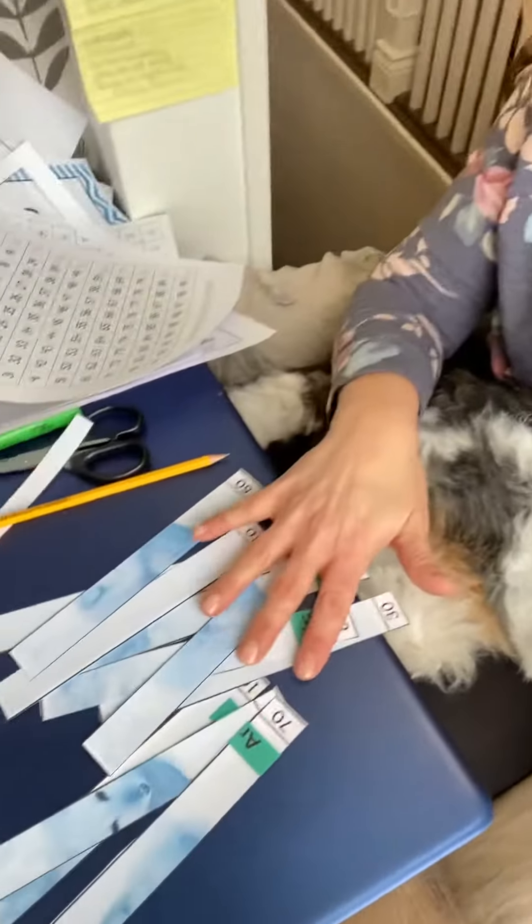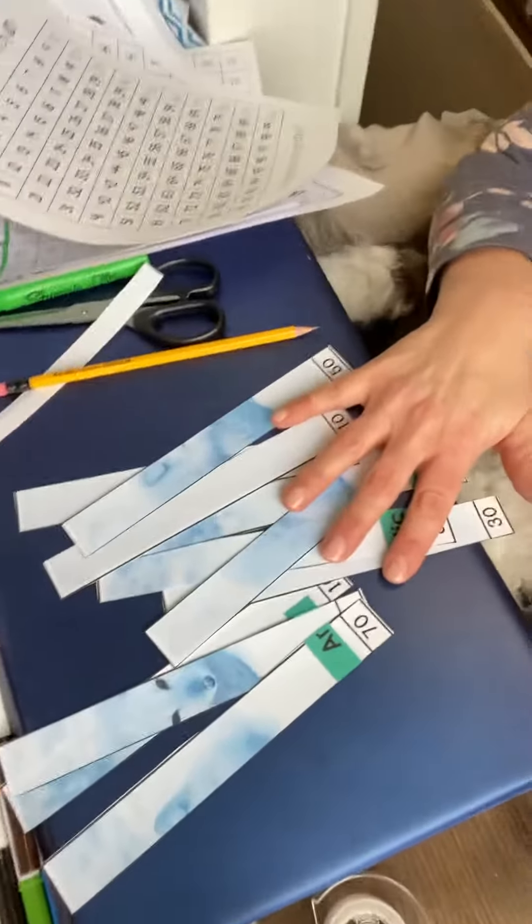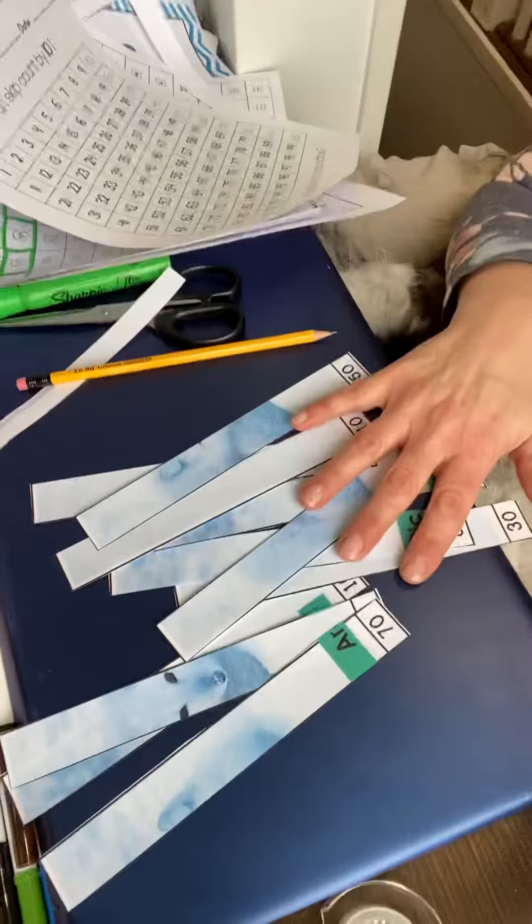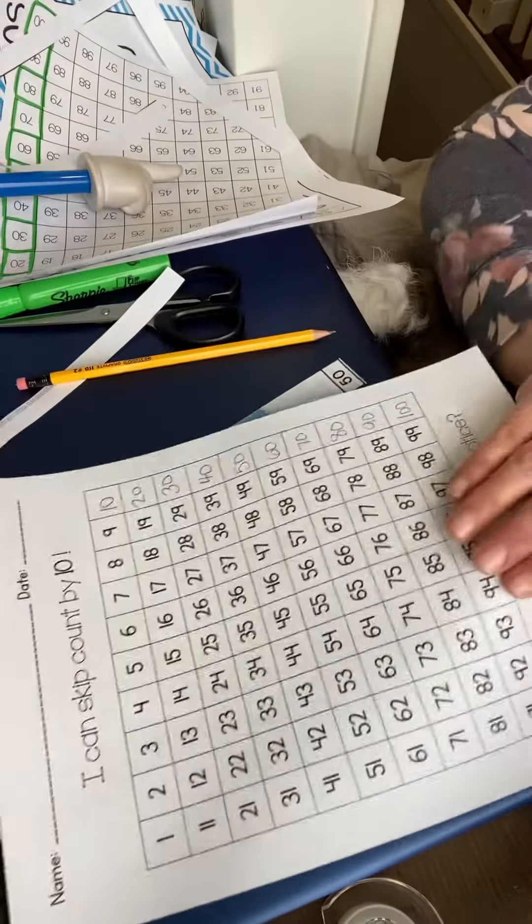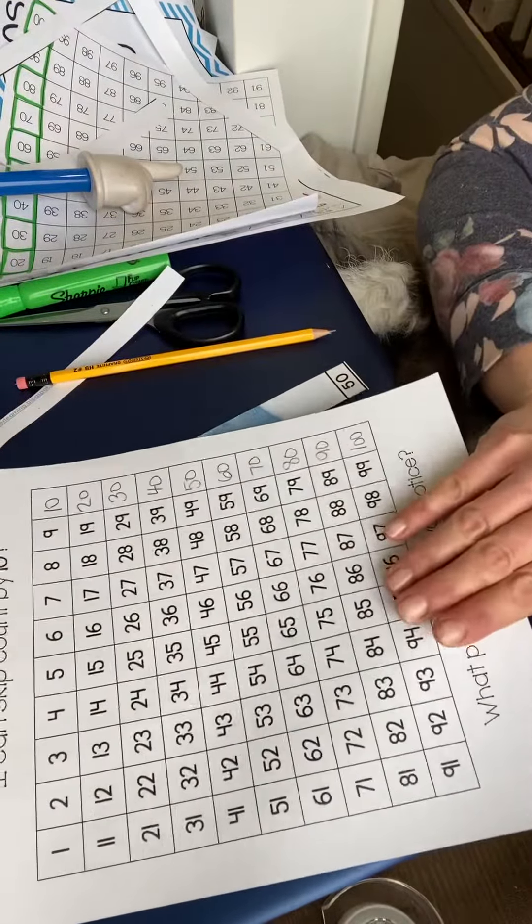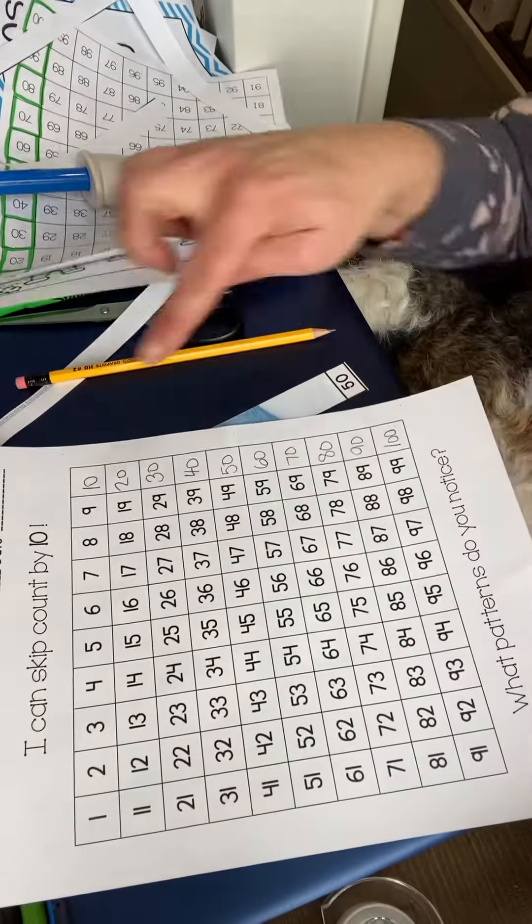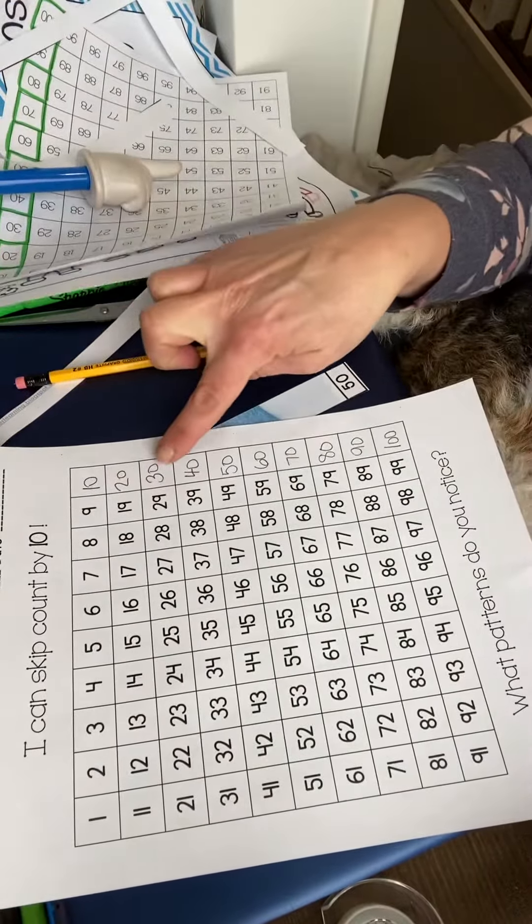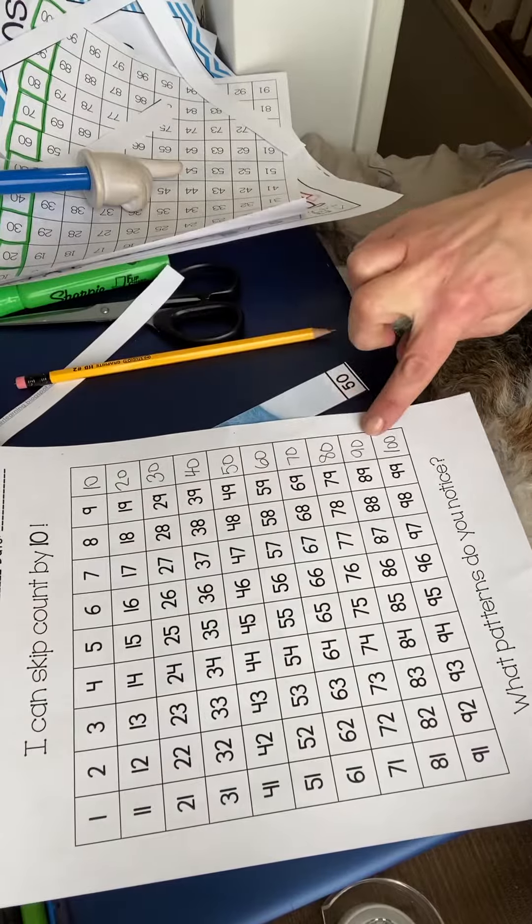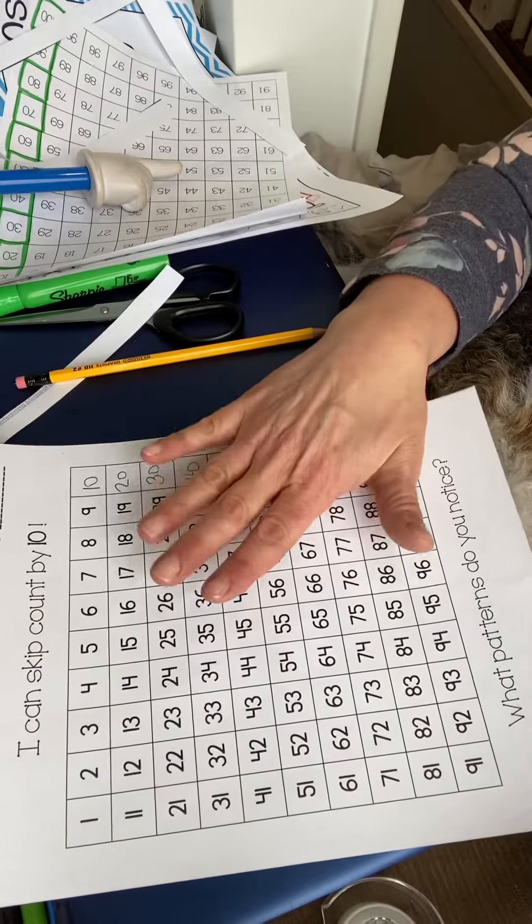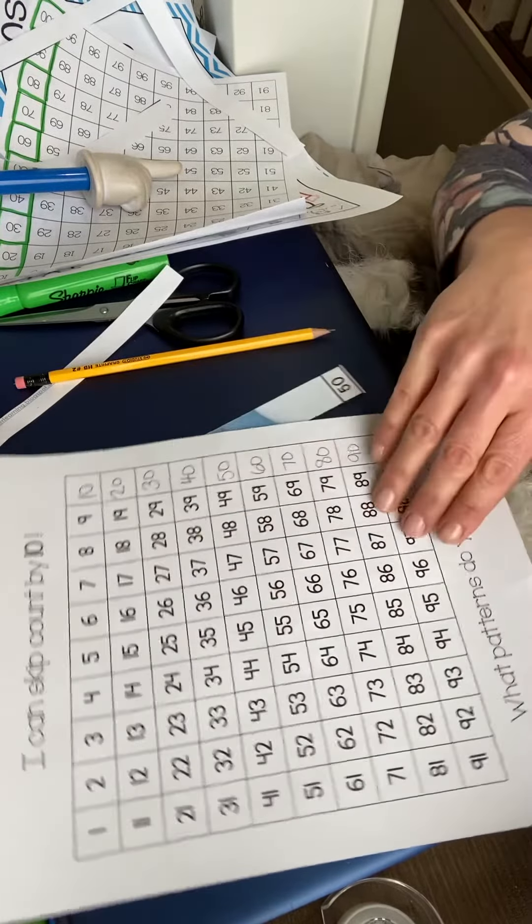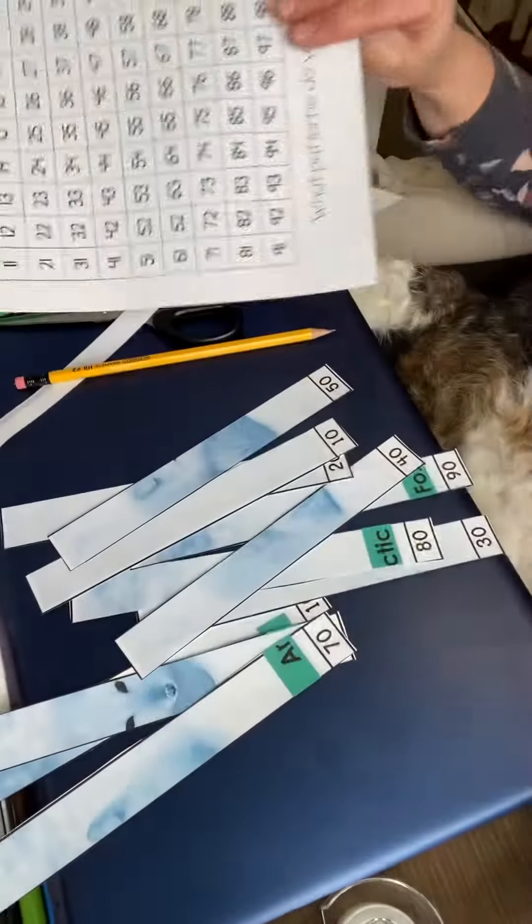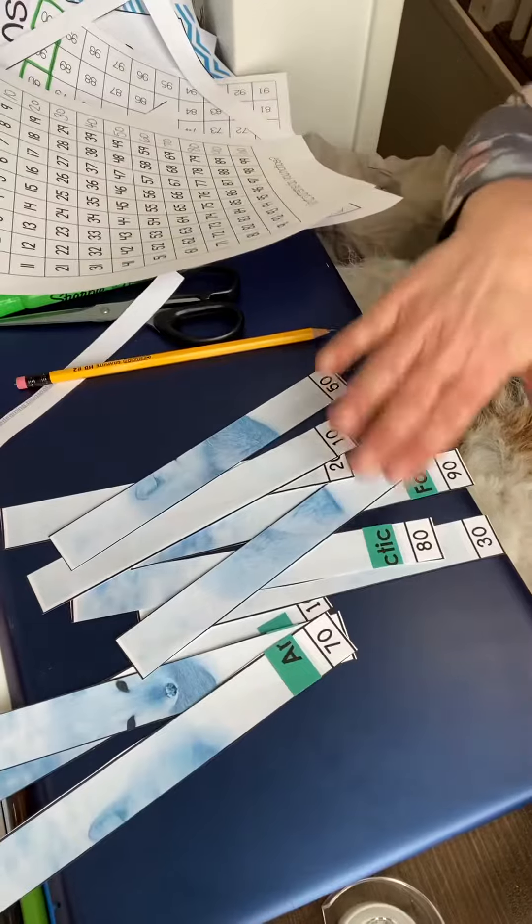Okay, I'm back. I've cut up my puzzle pieces and I've got my chart right here where I practice writing in my numbers. Don't forget, if this is too tricky, don't worry about it—just do the puzzle part.